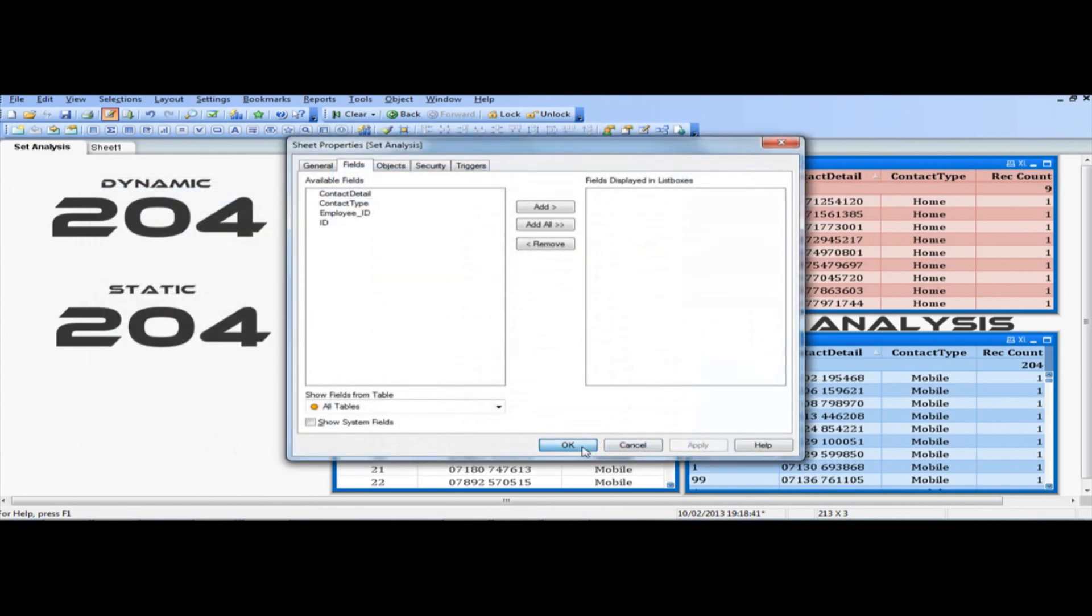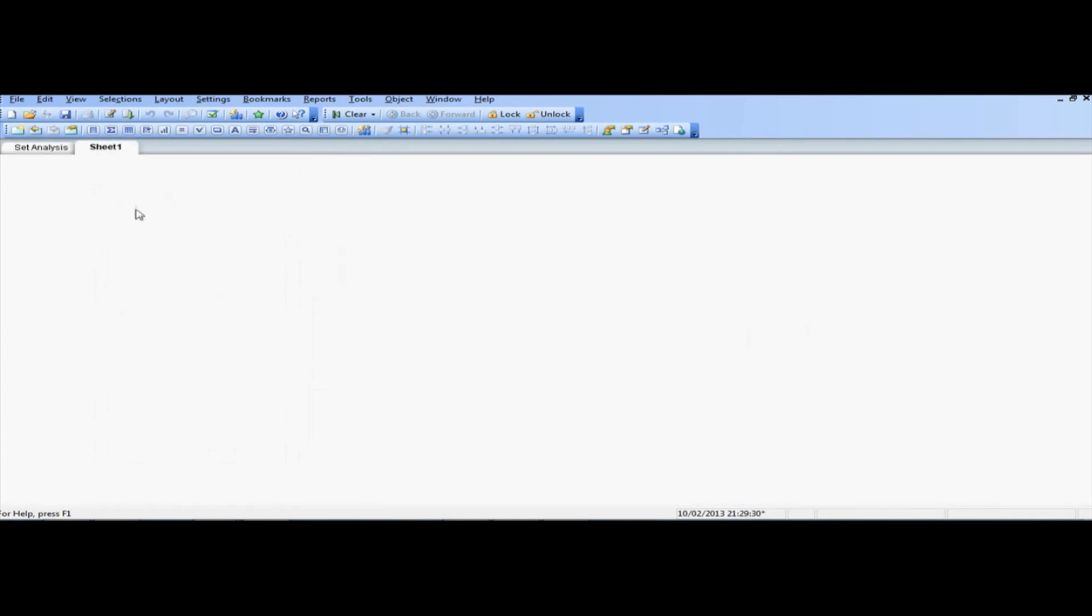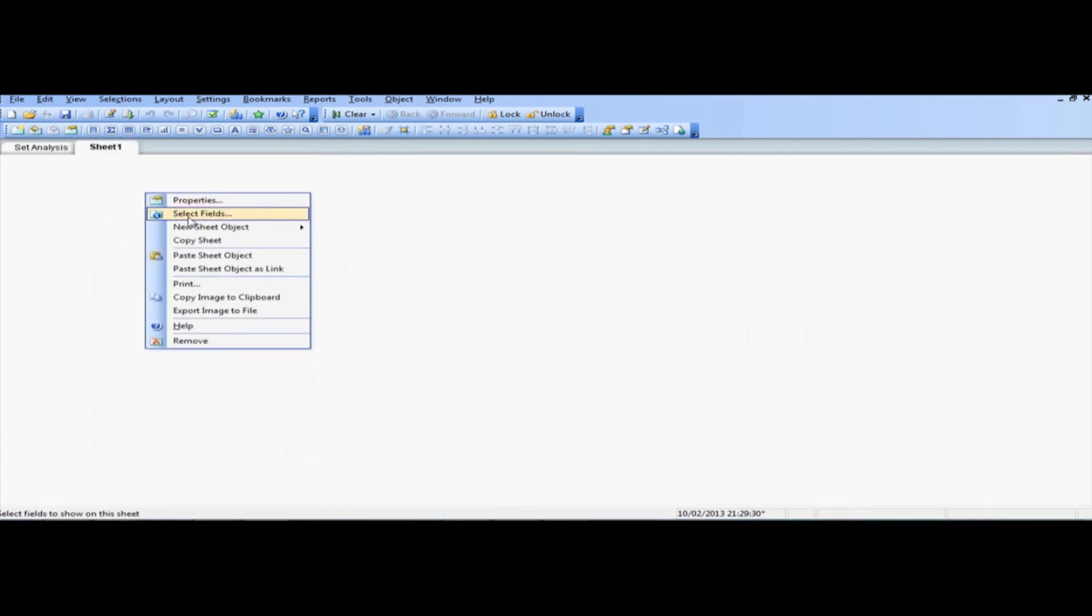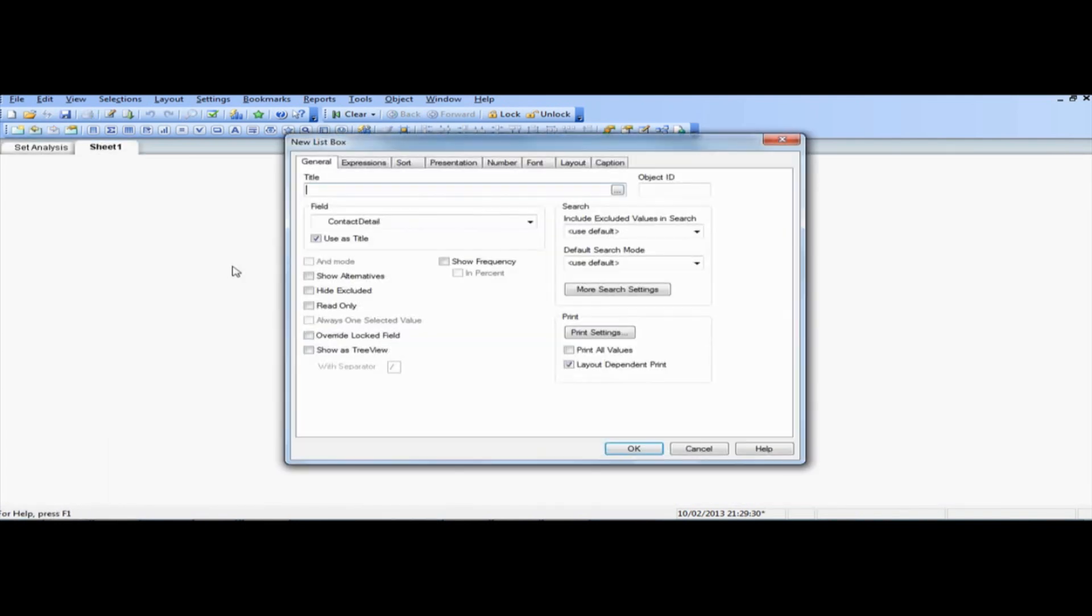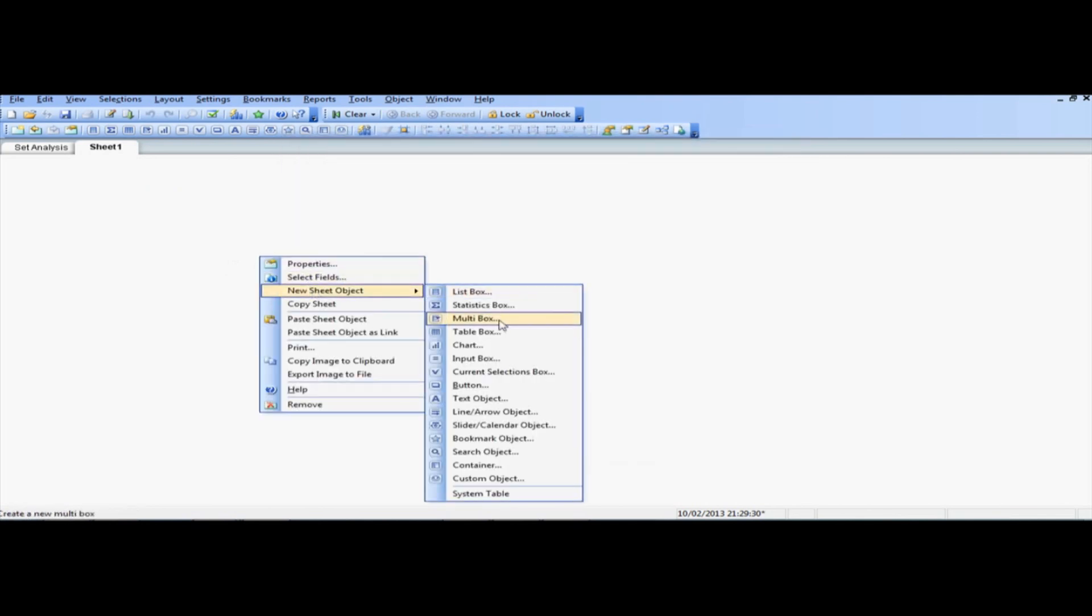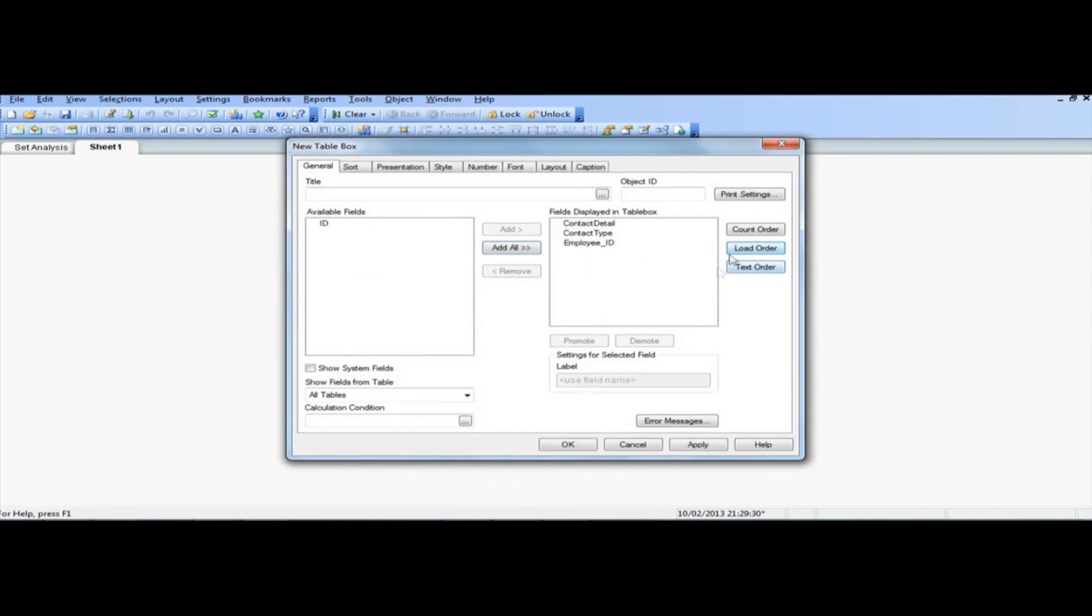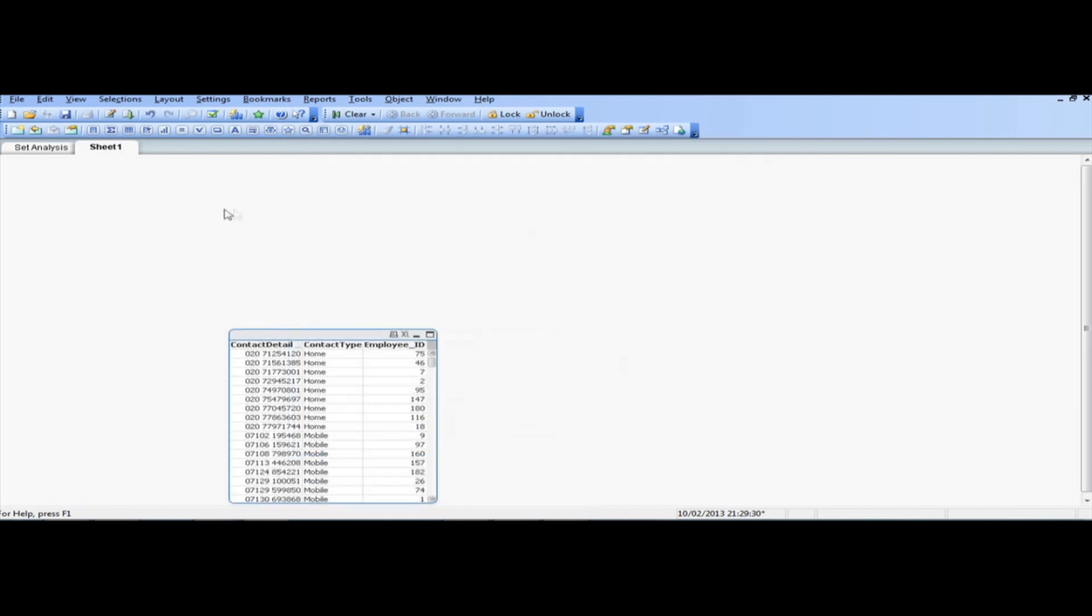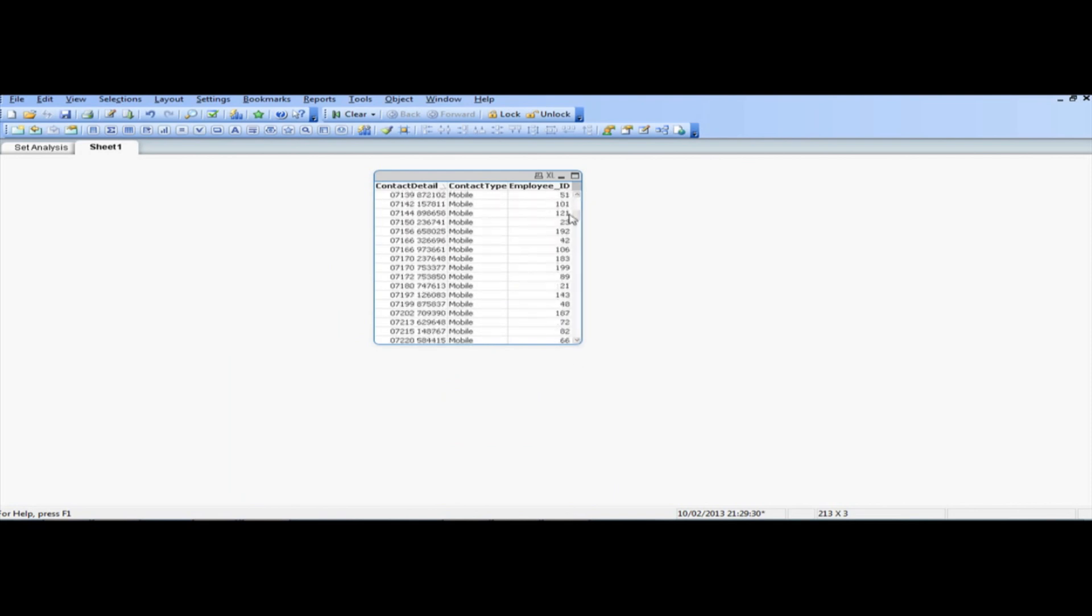So we have these tables in there, what we're going to do, we're just going to go ahead and create a table box, and add everything, apart from the ID, we don't need that, and load order. So we click OK, and there we have it, we've got, as you can see down below here, we've got 213, so that's made up of 9 home numbers and 203 mobile numbers.